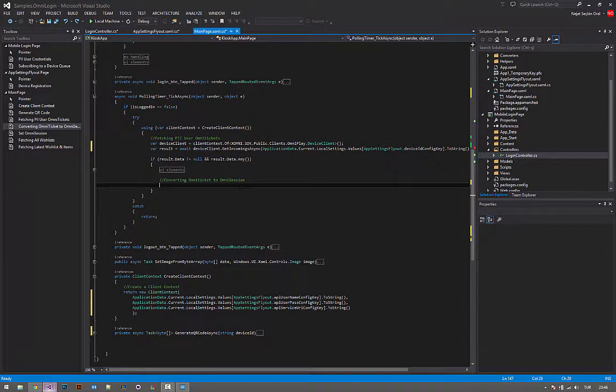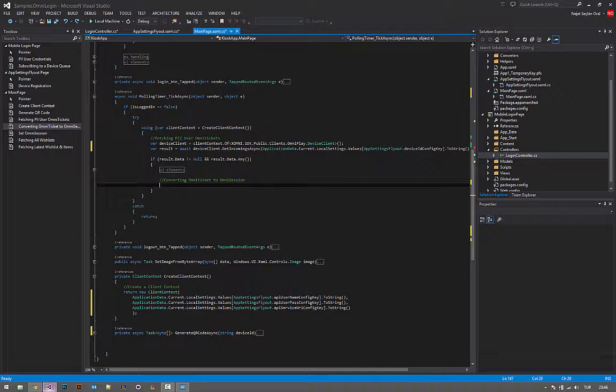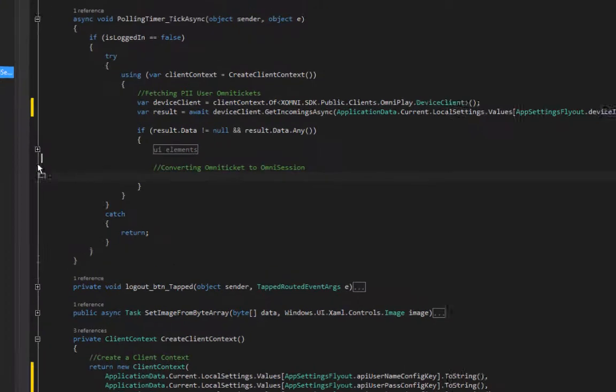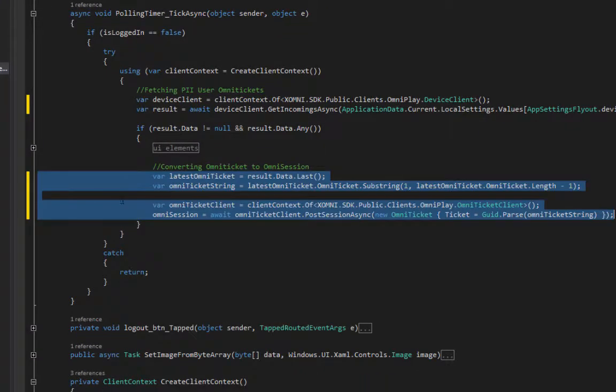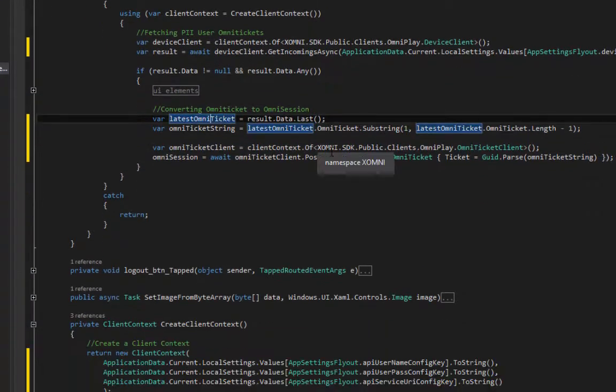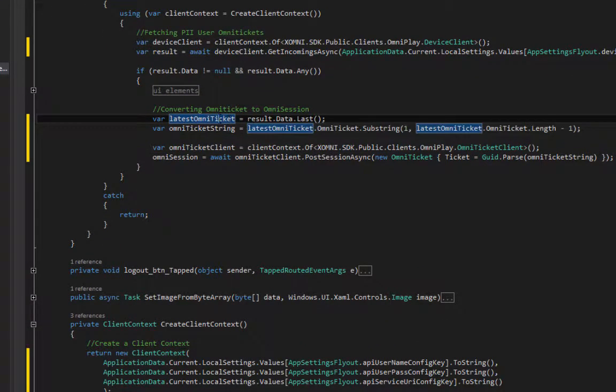If a user logs in successfully, he or she gets an omni ticket. So, we first need to convert that omni ticket to an omni session.